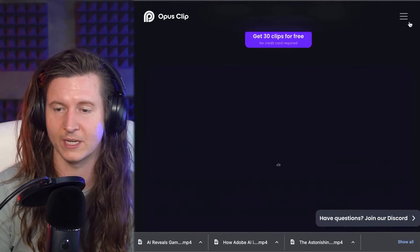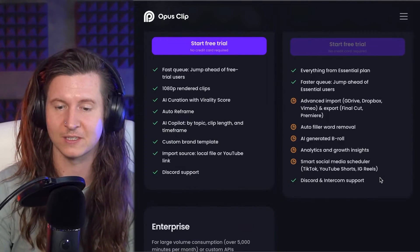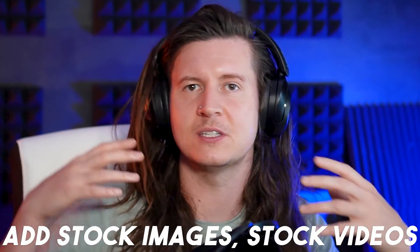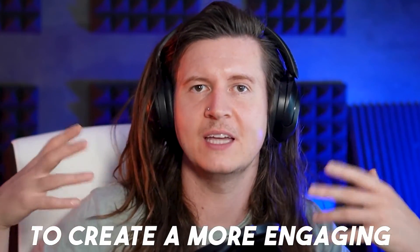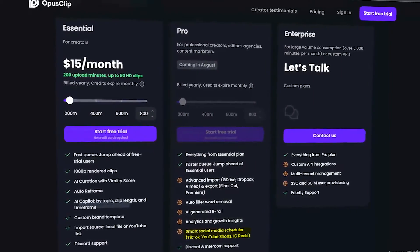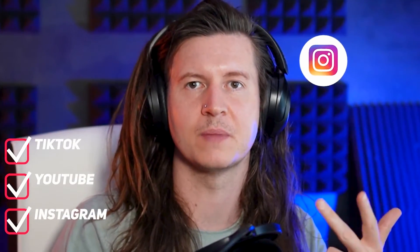And it's only going to get better because they are also going to release a pro version very soon, and this has some super tantalizing features. It will automatically add B-roll to your videos — stock images, stock videos — to create a more engaging visual experience. Also, I'm particularly excited about when they will add the ability to automatically schedule out these short videos across all of your different socials, so you can post to TikTok, YouTube, and Instagram in one go.